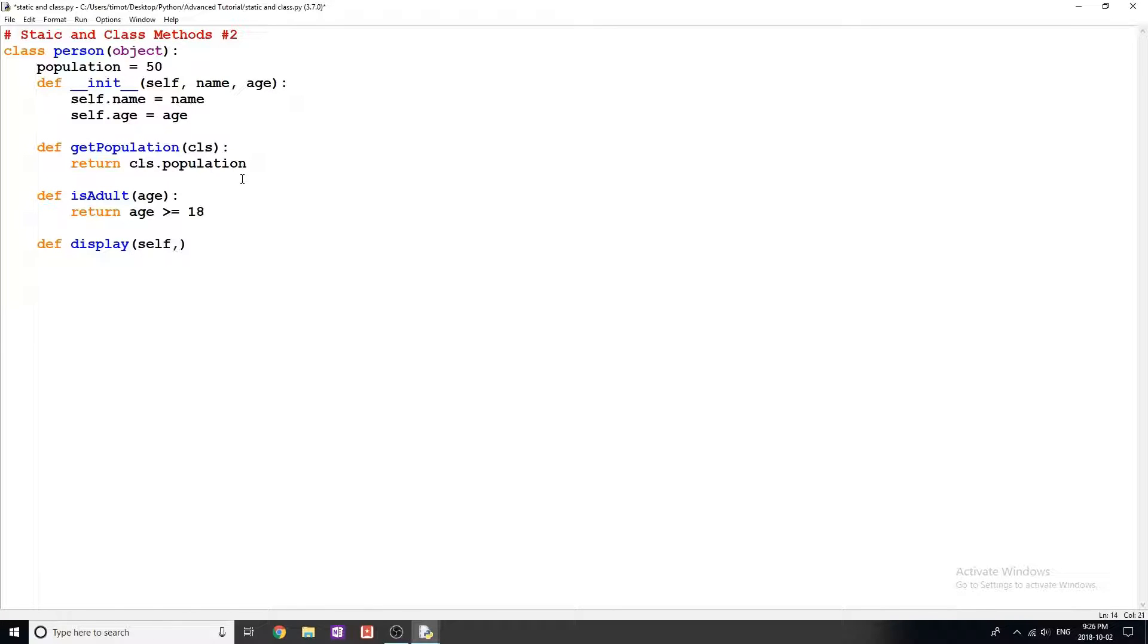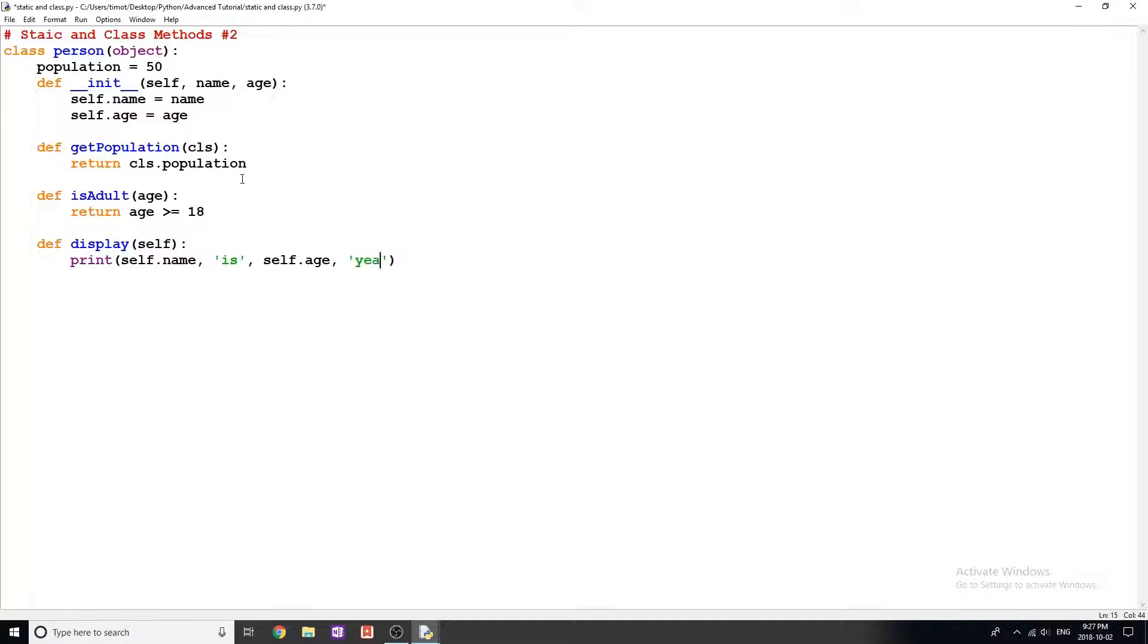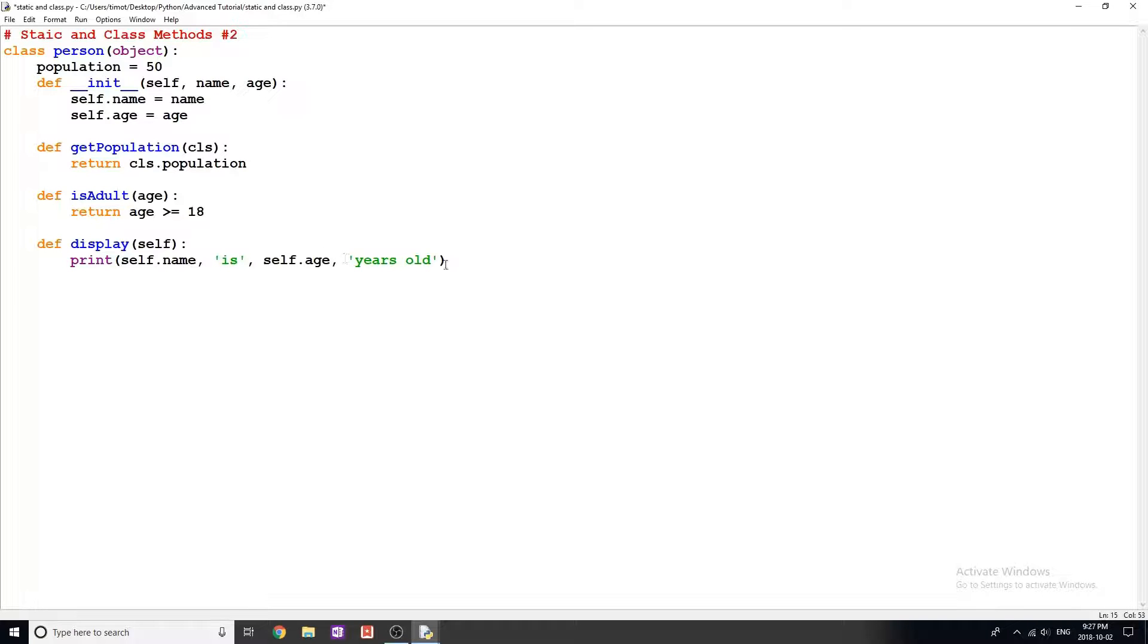It's going to take self. We're just going to print to the screen. We're going to say self.name, comma is, comma self.age, comma years old. This should say whatever the person's name is, is and then their age years old. So for me, Tim is 18 years old.